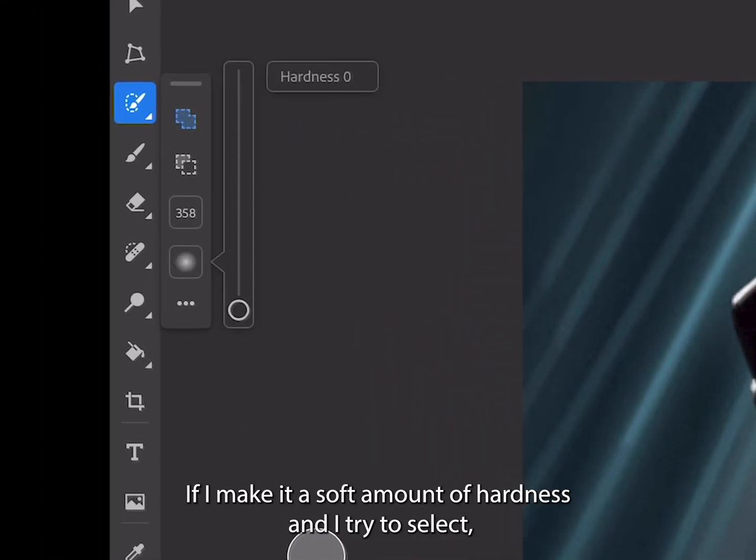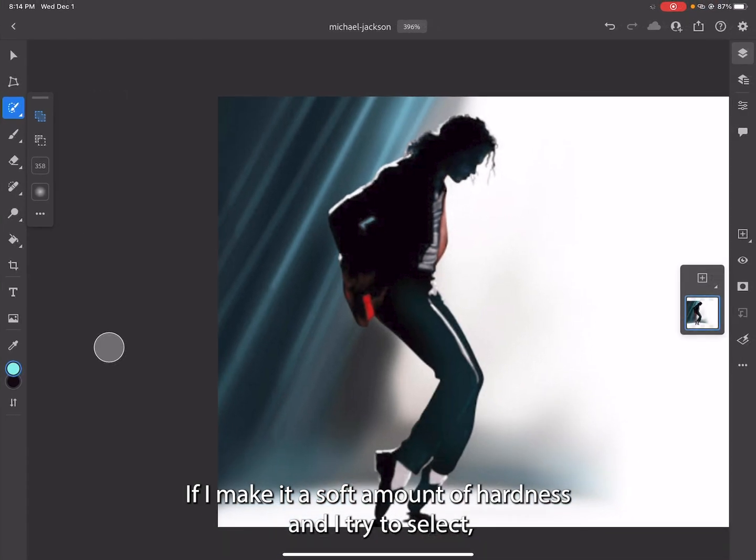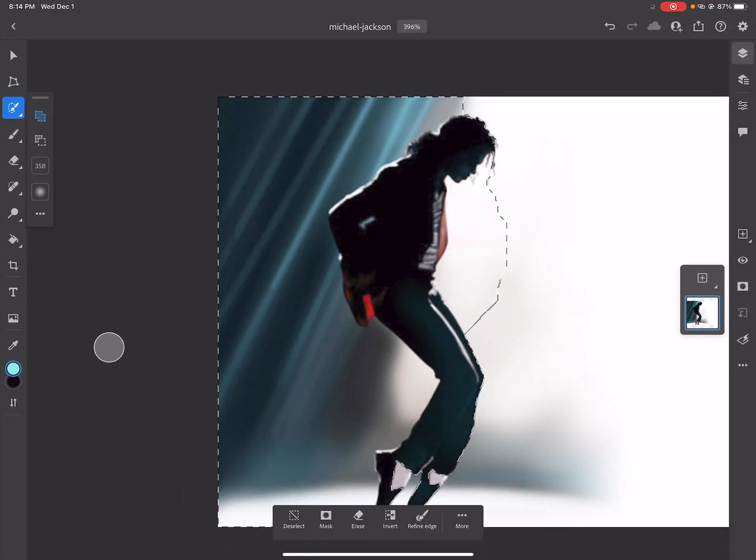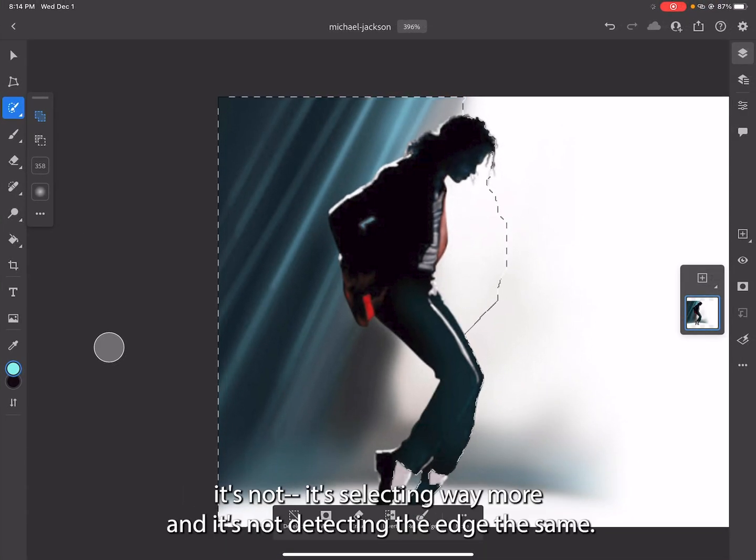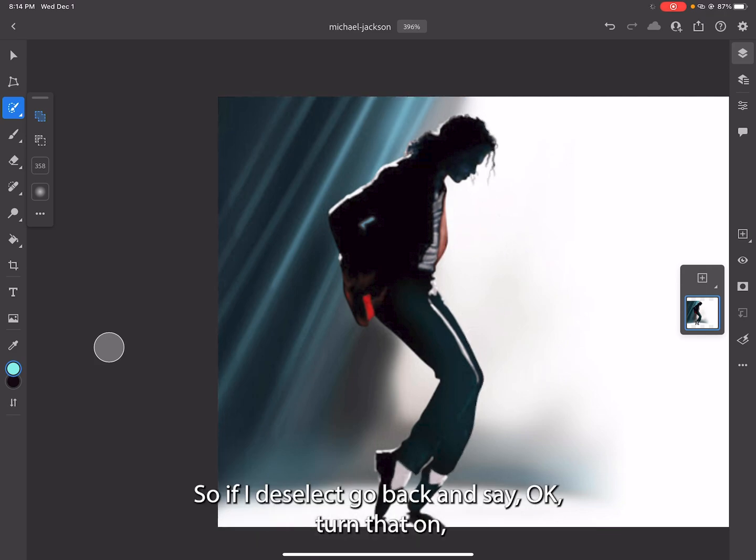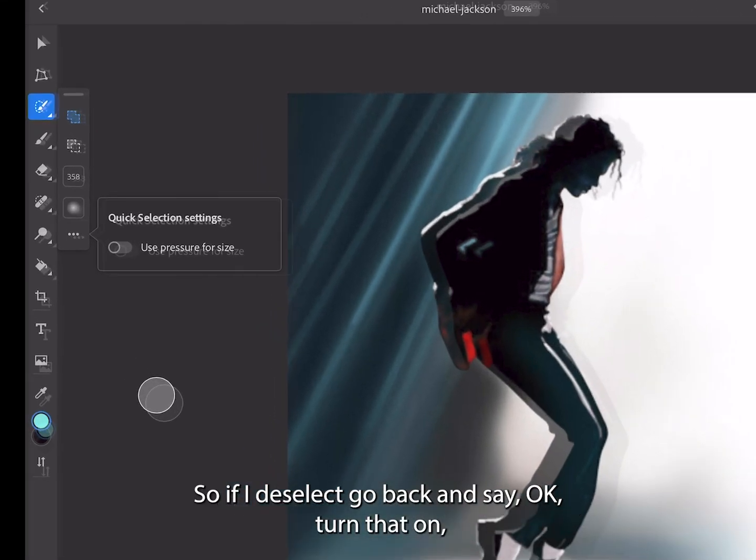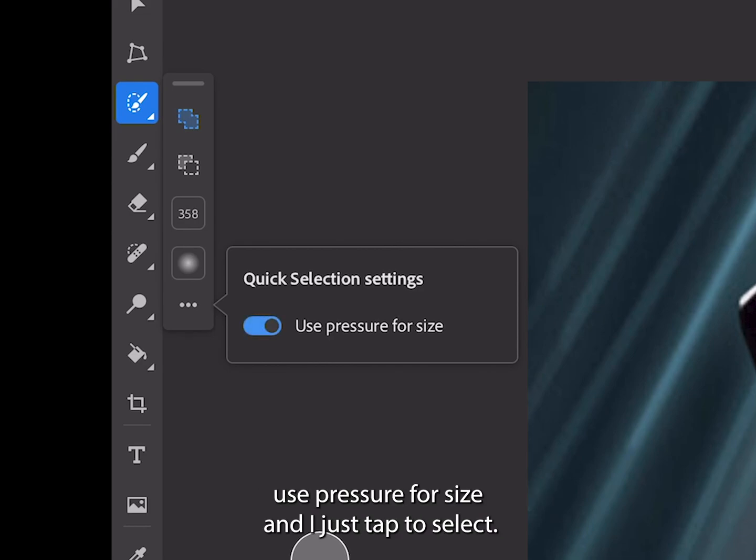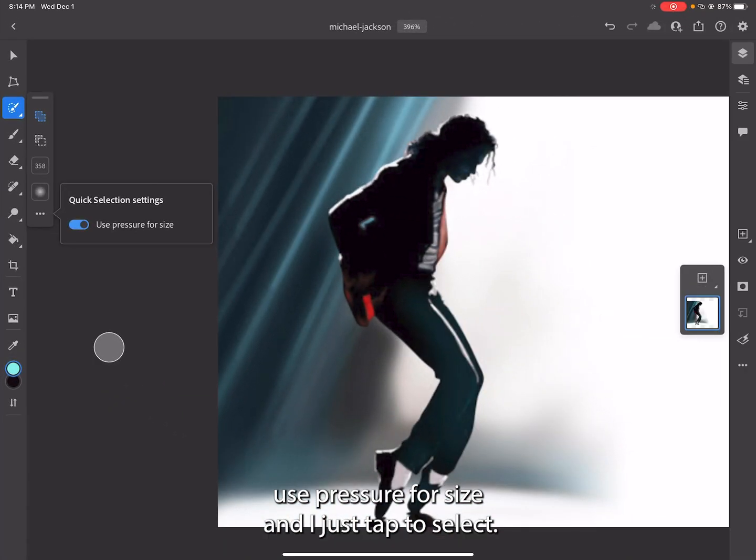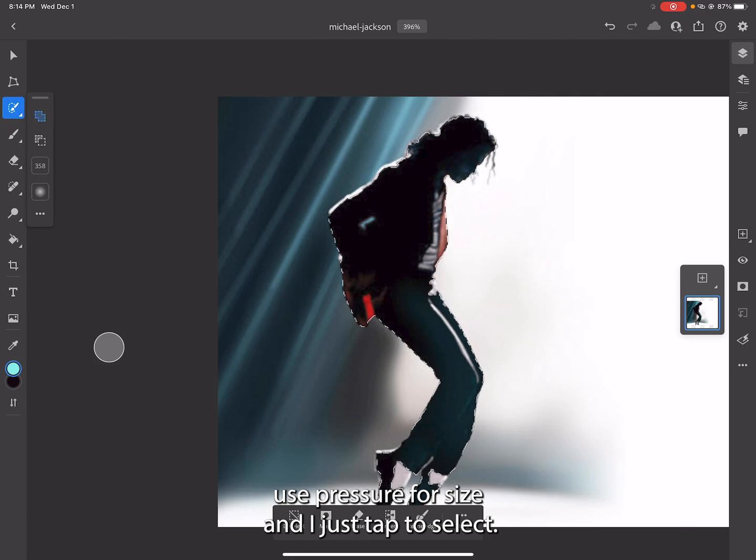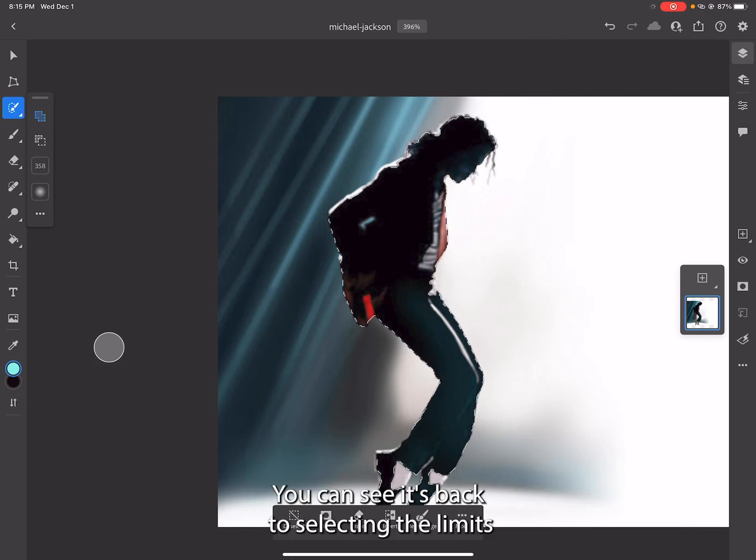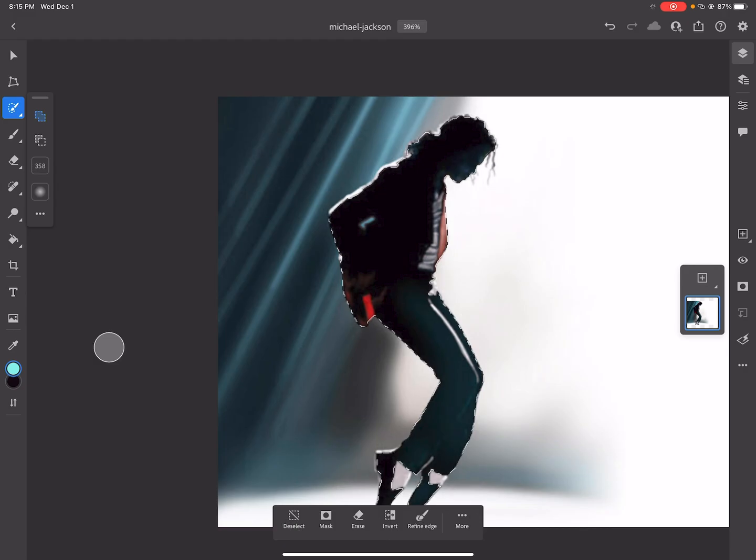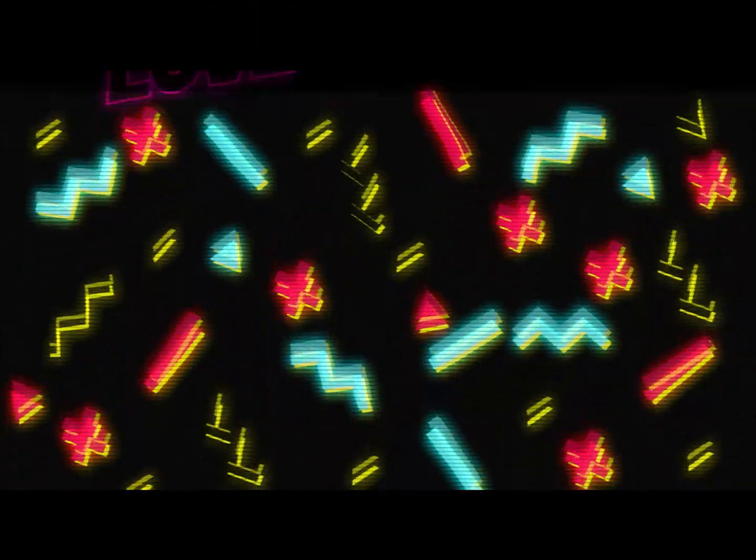If I make it a soft amount of hardness and try to select, it's selecting way more and not detecting the edge the same. If I deselect, go back and turn that on - use pressure for size - and just tap to select, you can see it's back to selecting the limits of the edge much better.